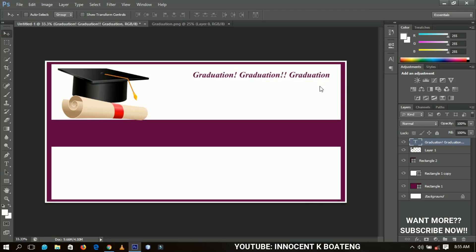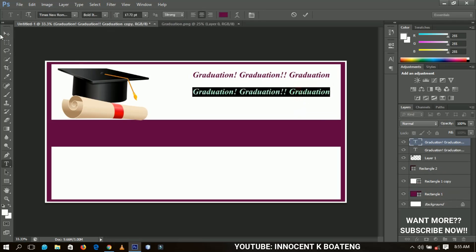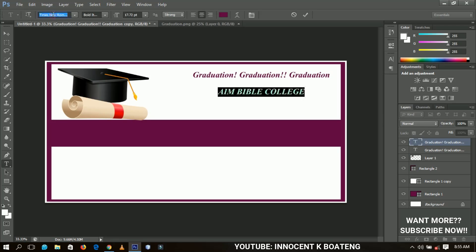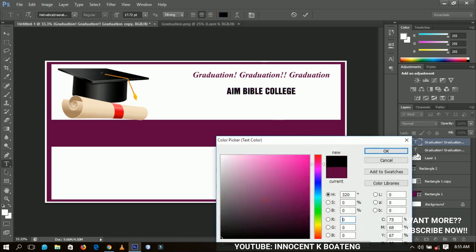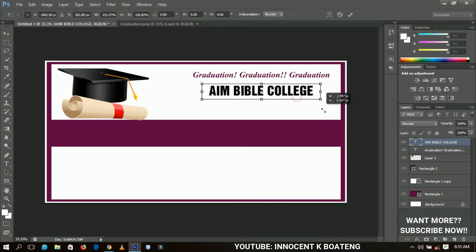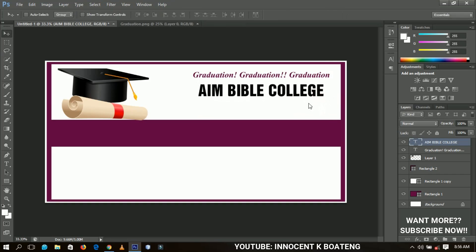I'm going to duplicate the text layer so I don't have to retype with the text tool. I'll write the college name — 'AIM Bible Church Bible College.' I'm choosing Helvetica because I want it bold, and I'll change the color to black. As I mentioned, I'm using only three colors: white, violet, and black. I'll position it in a nice spot.